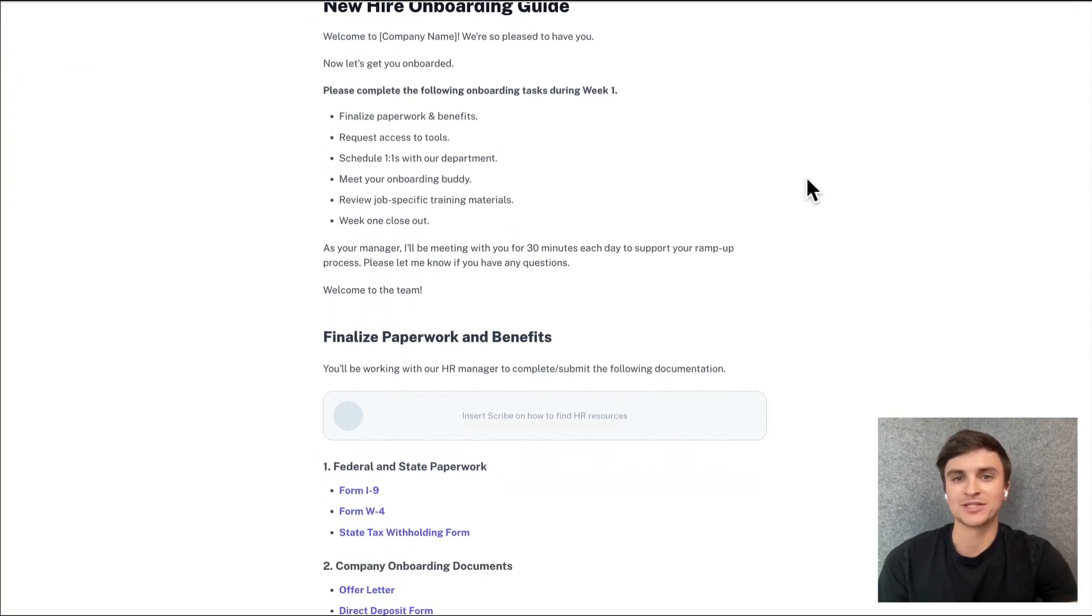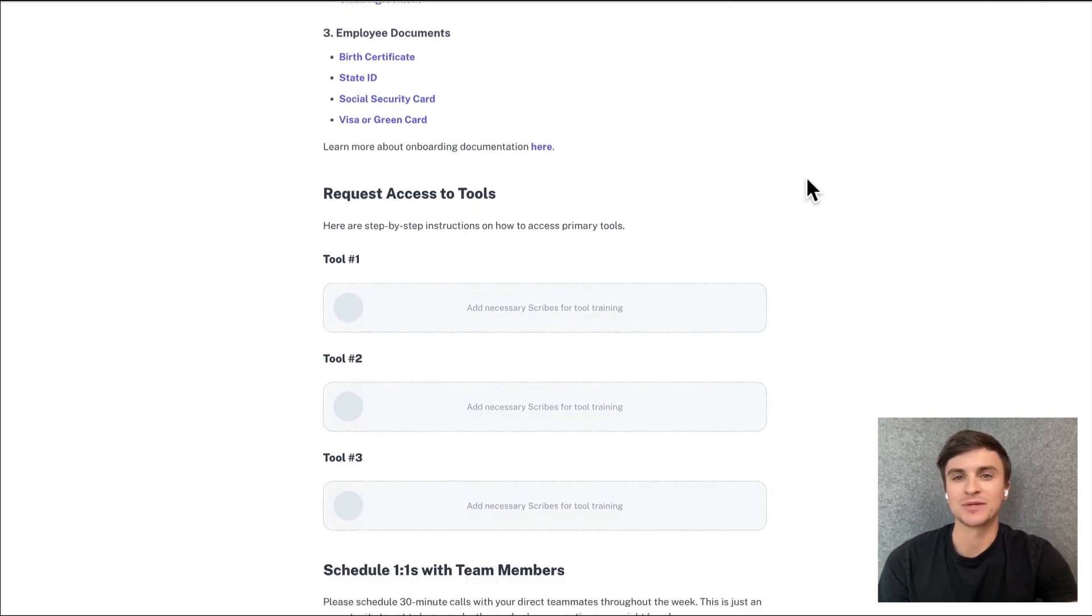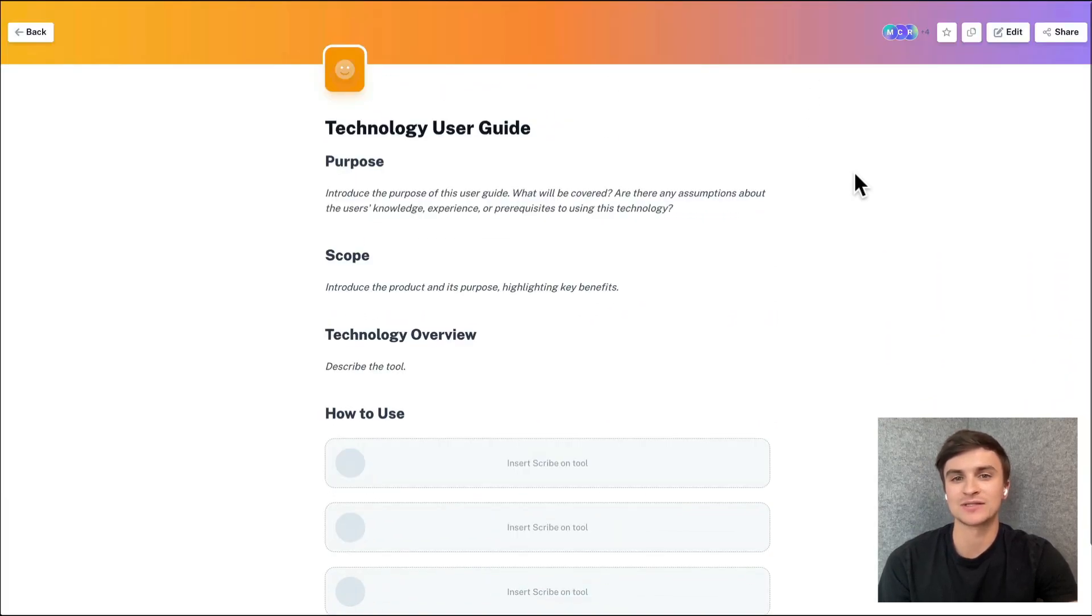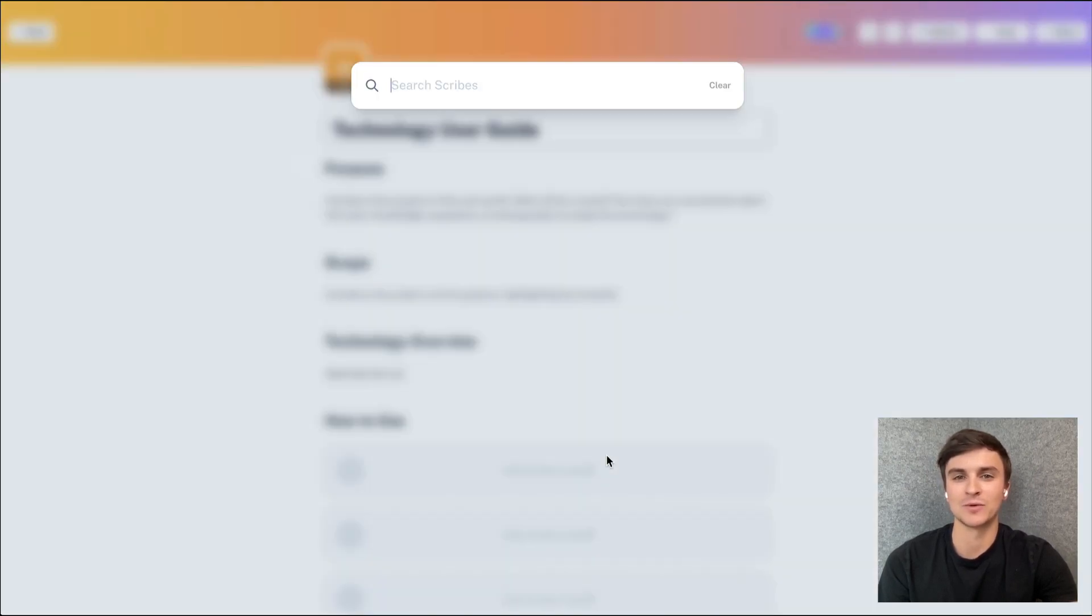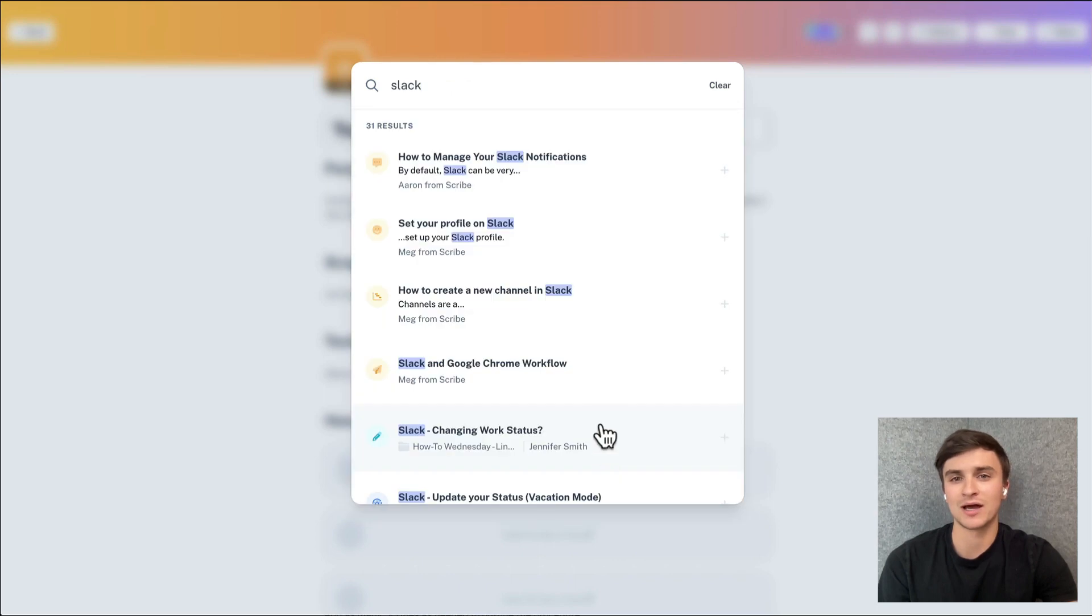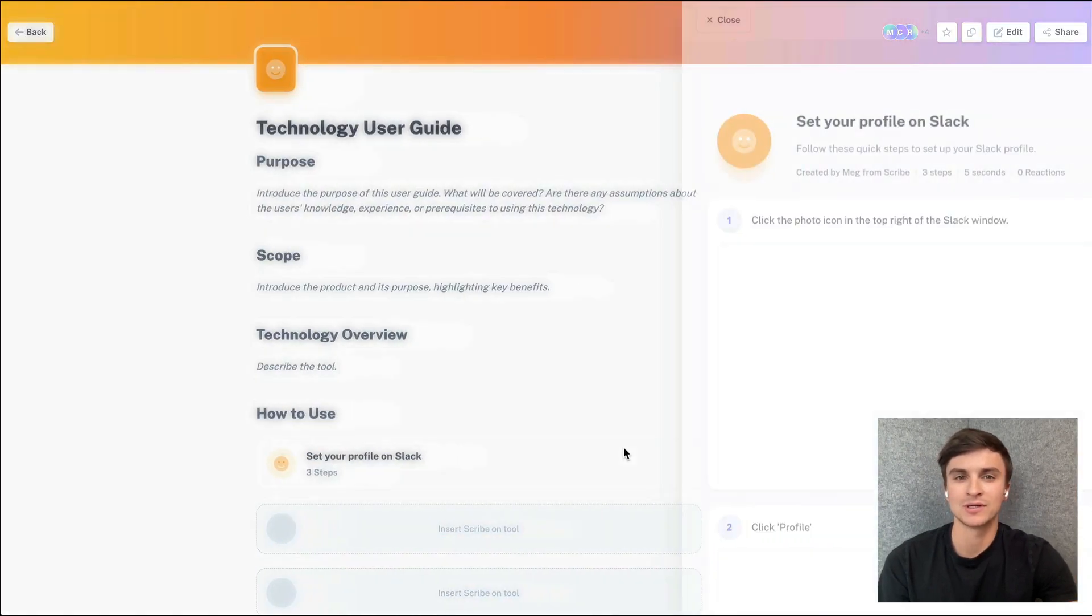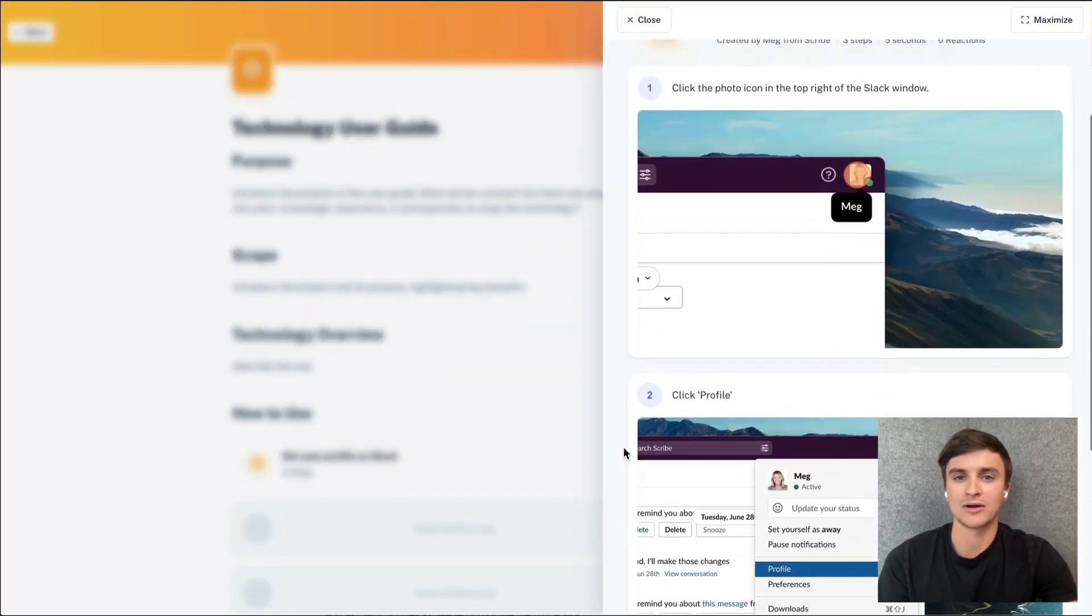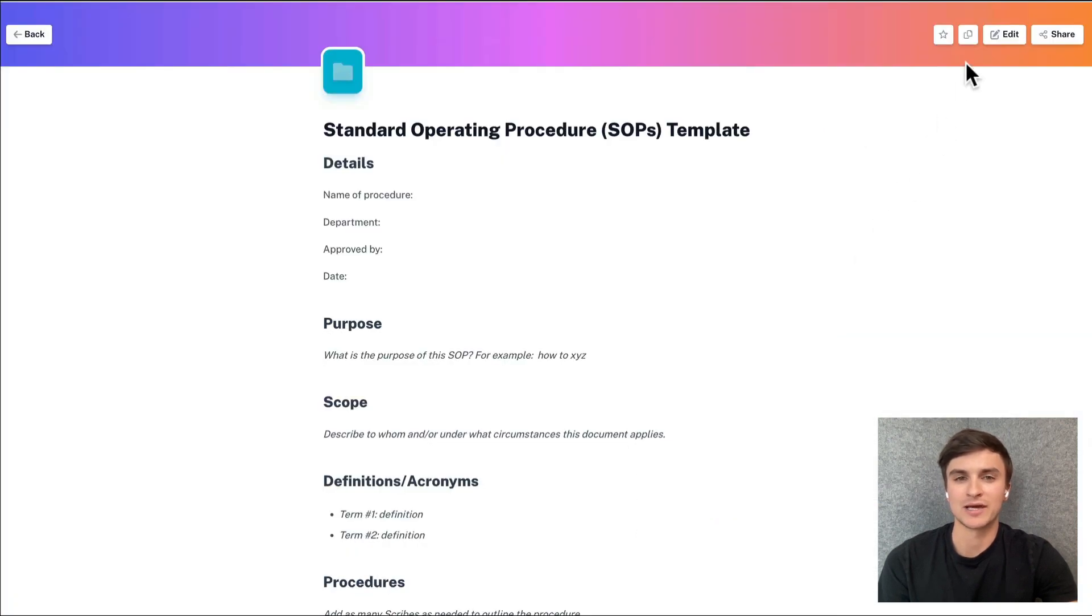First up, we released page templates. You can now duplicate any page that you, your teammates, or someone in the Scribe community created. This means you no longer have to start from scratch every time you want to onboard a new client, bring on a new tool, create an SOP, or hire a new employee. There are two ways you can duplicate a page, from the page itself or from your workspace.